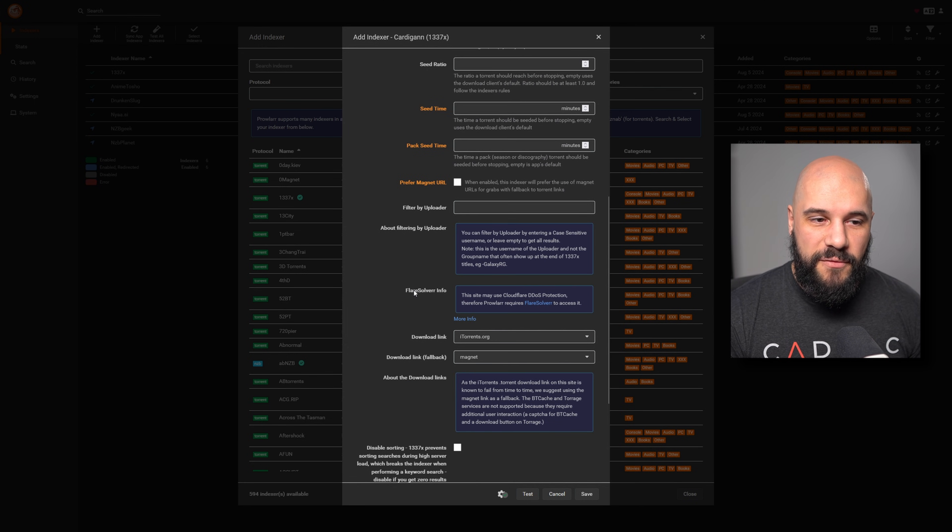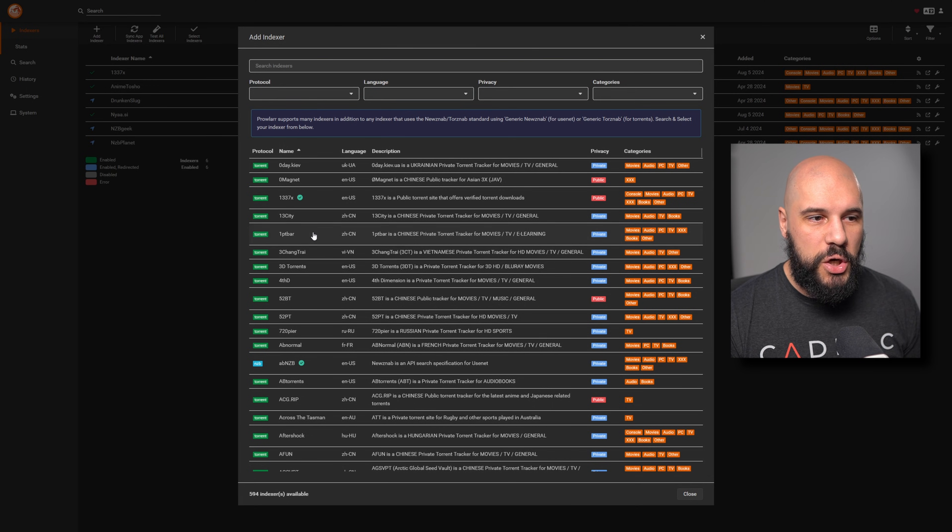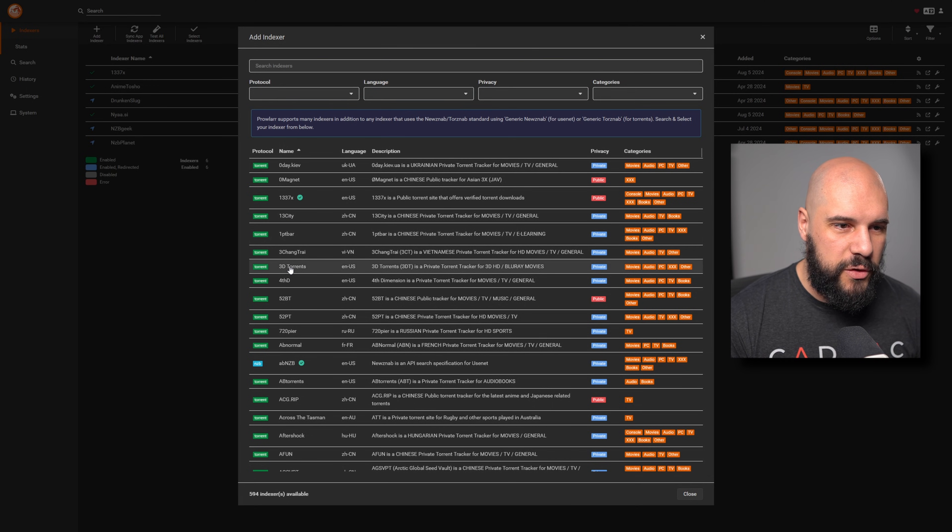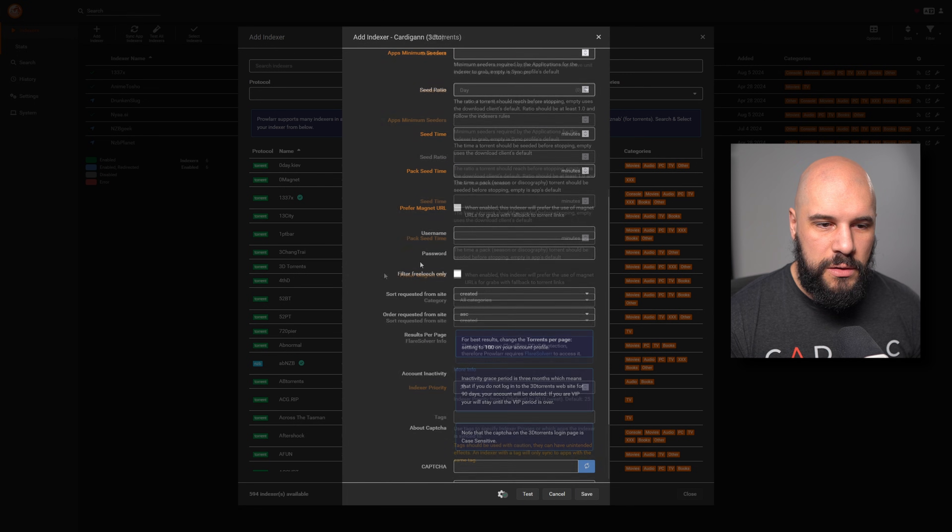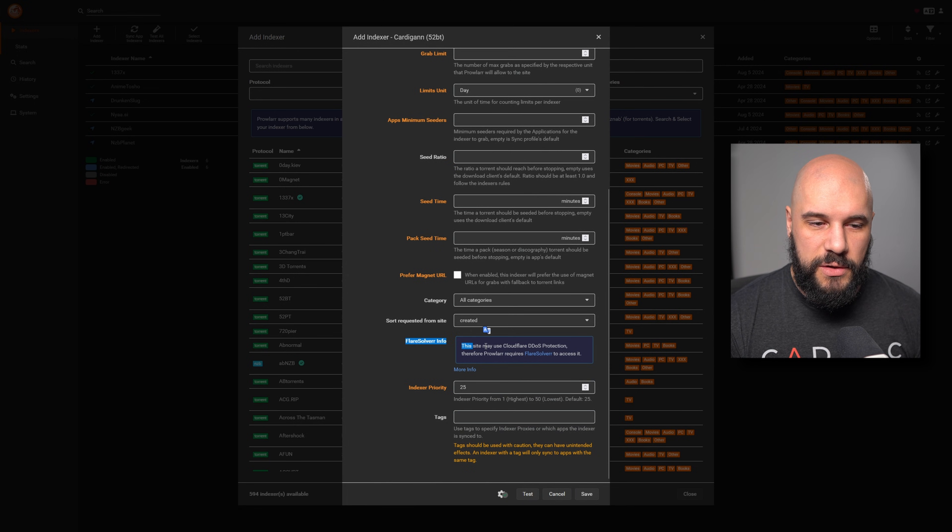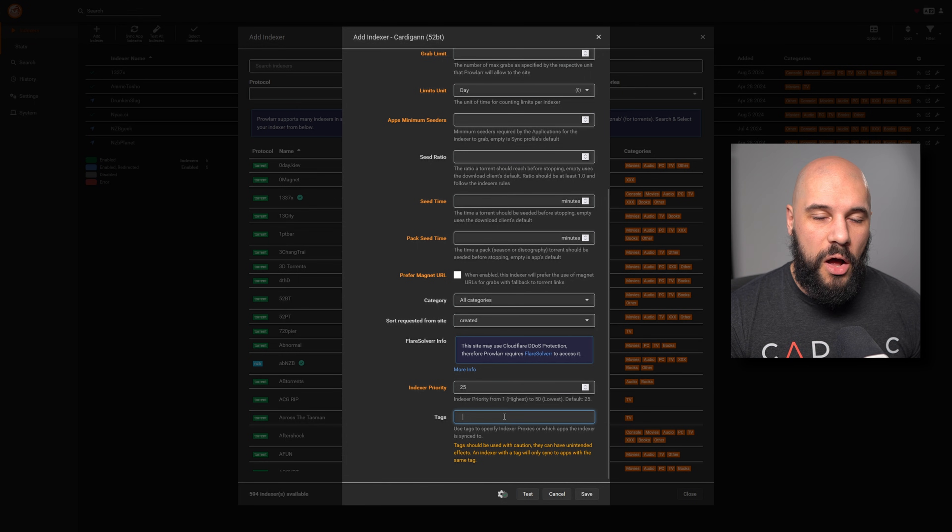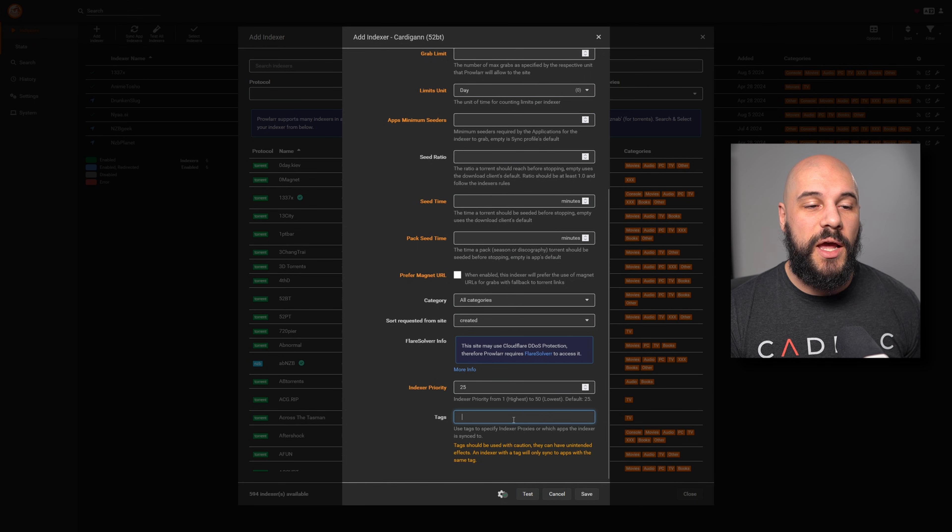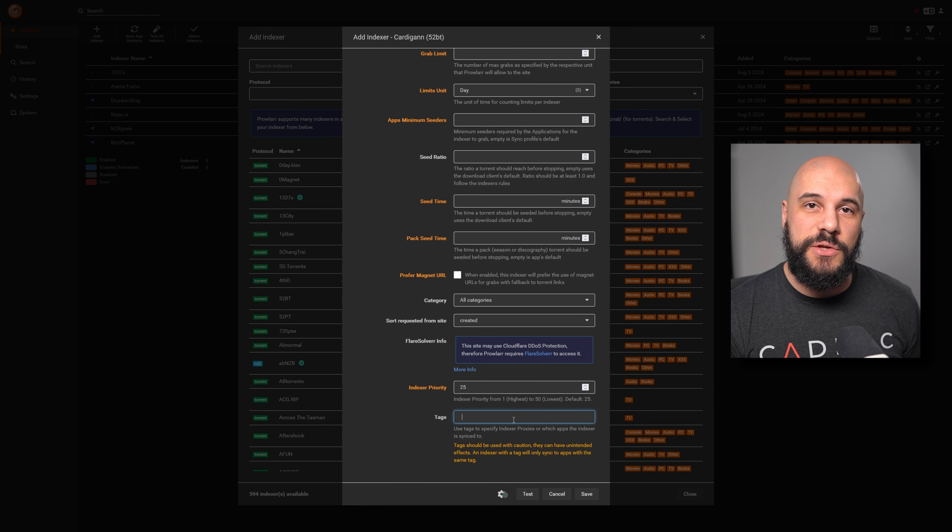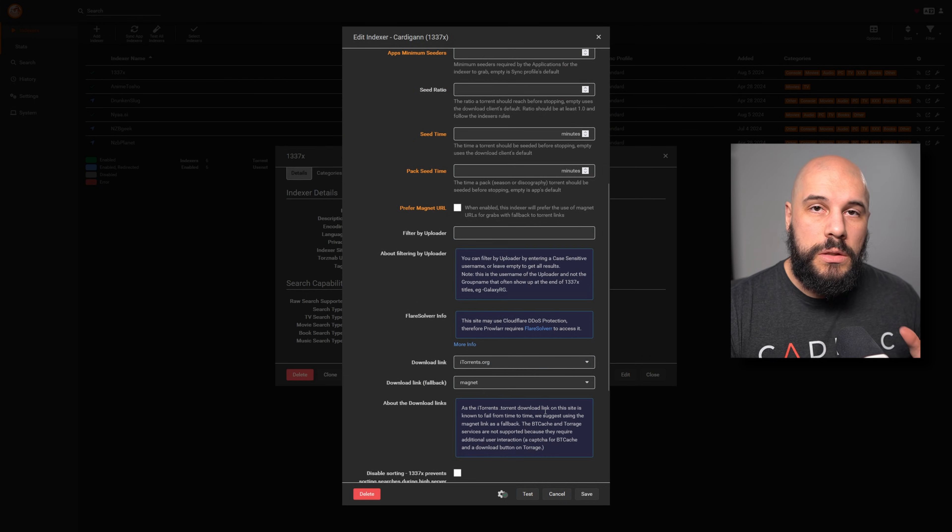And you can do this with as many as you'd like, as many as you need to. Most of them, you will have the FlareSolverr info there. Now there's no master list of which ones you're going to need. So another example, 52BT here also has a FlareSolverr one. So just whenever you're setting up an indexer and you do see this, all you have to do is just add whatever tag you had set up. And it's going to know that it has to use FlareSolverr with this indexer. Very easy to do.